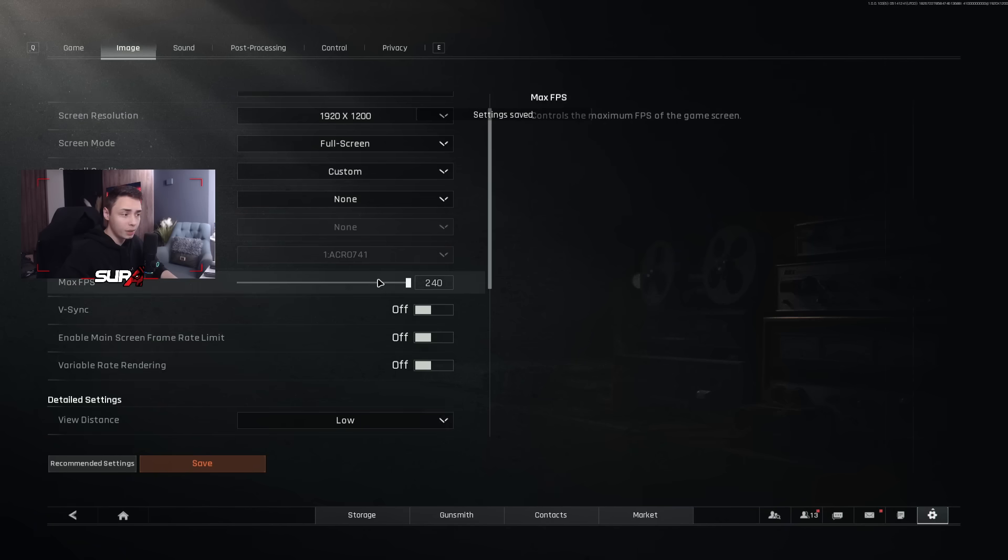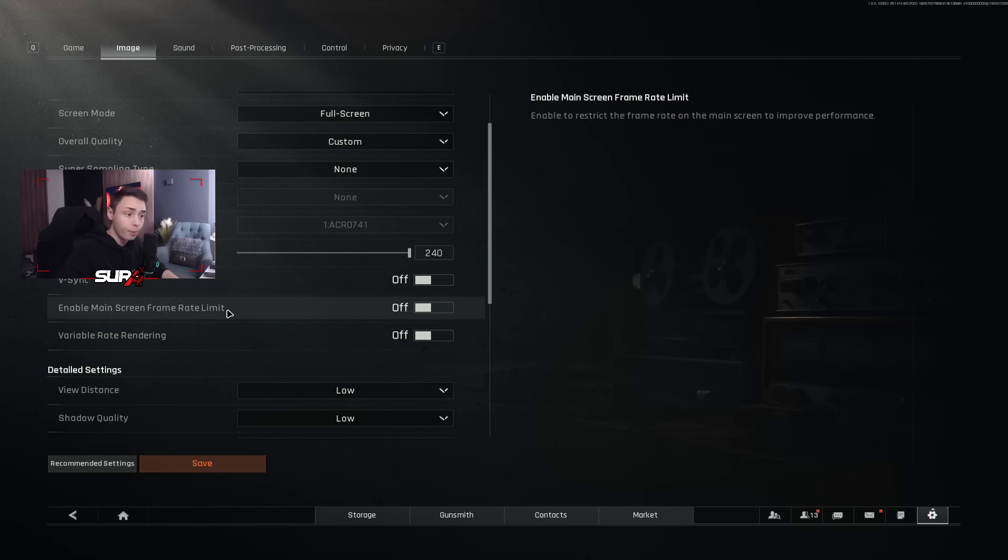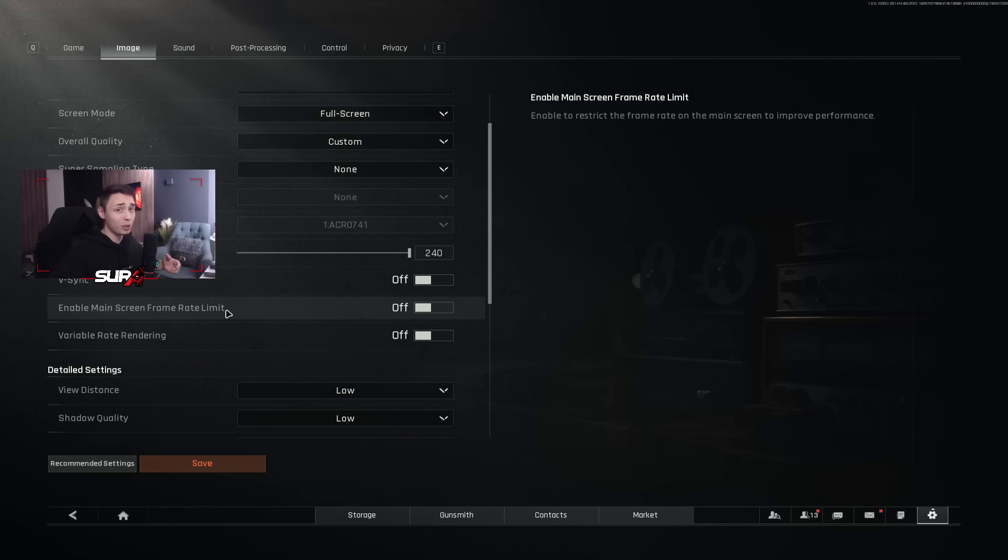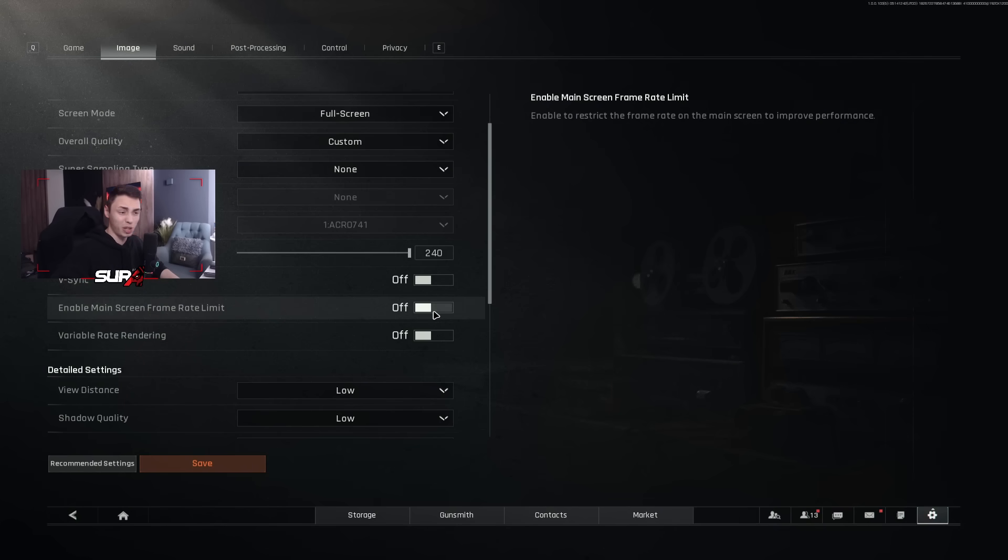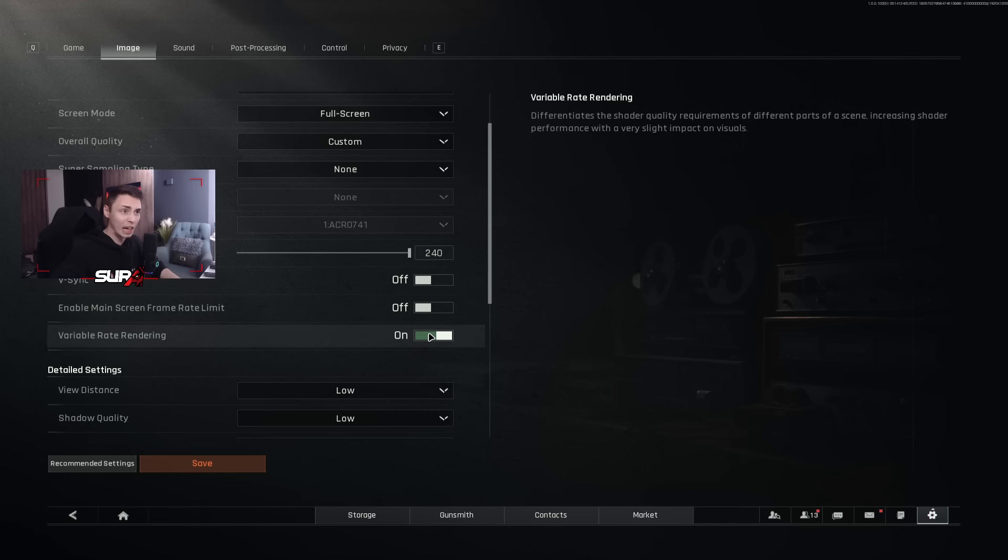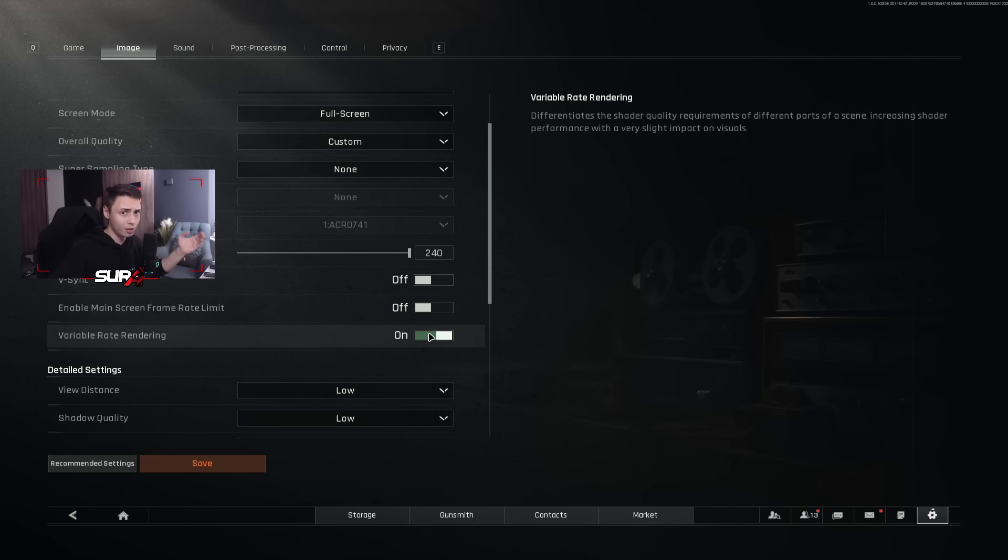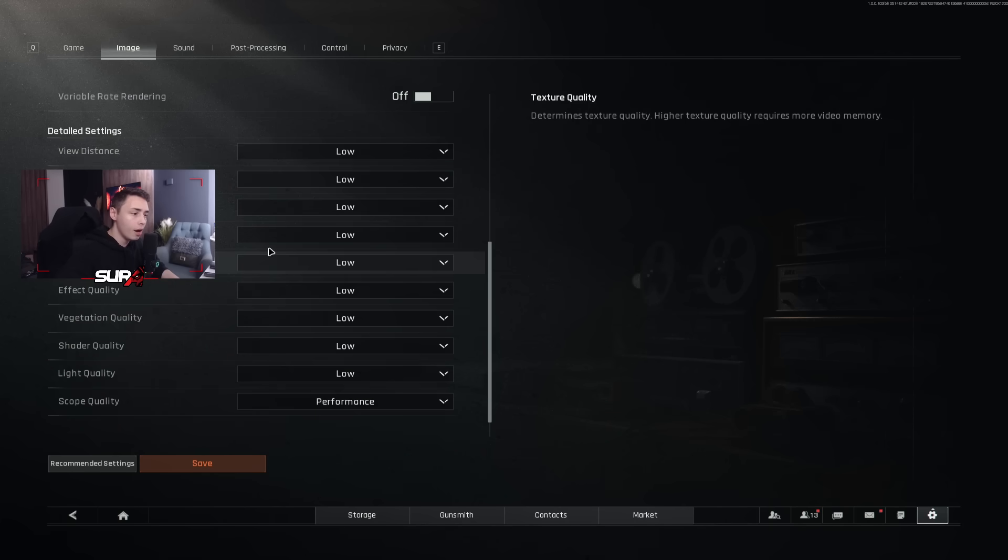Max FPS, 240. That's going to depend if you have a 60 Hz, 144, or 240 Hz monitor. V-sync is off. Enable main screen frame rate limit, it doesn't really matter. I just have it on off. Variable rate rendering. Some people have more frame rates turning that on. Personally, I don't see any difference. So you might have to try it out, what works the best for you. Basically, you might lose a little bit when it comes to the game quality, the graphics and stuff. But win a little bit when it comes to performances. But to me, it doesn't make any difference. So let me know what you think in the comments, guys.